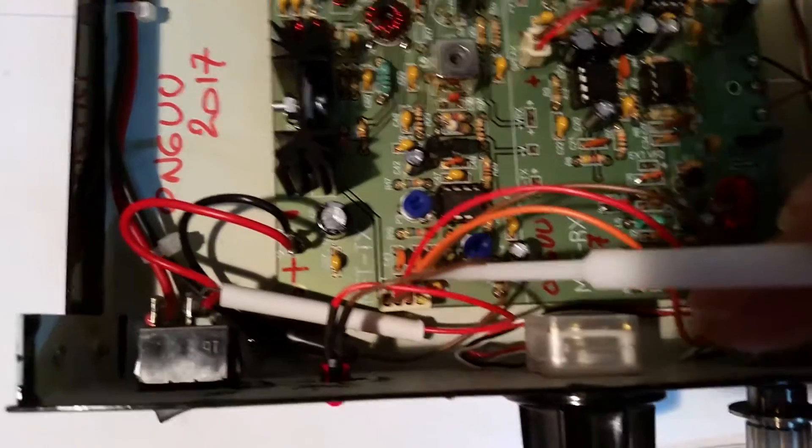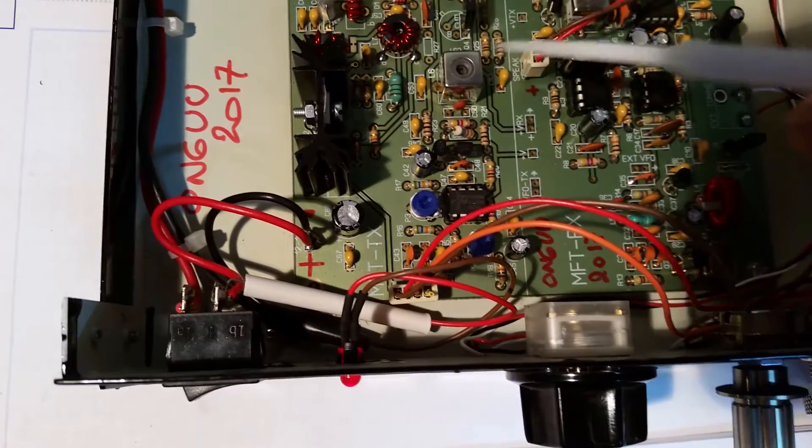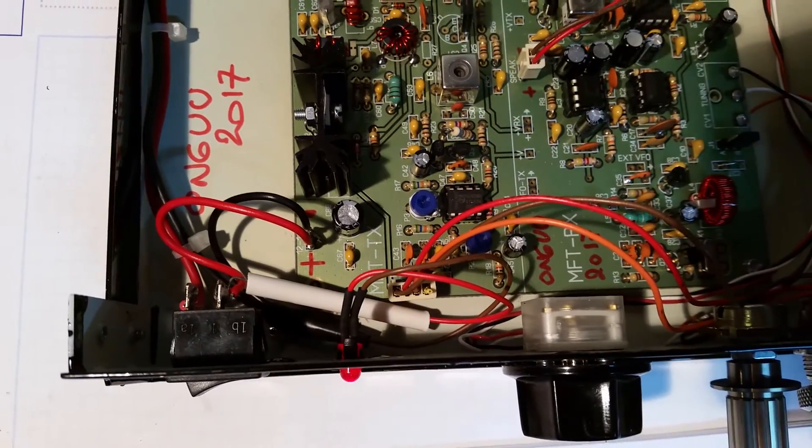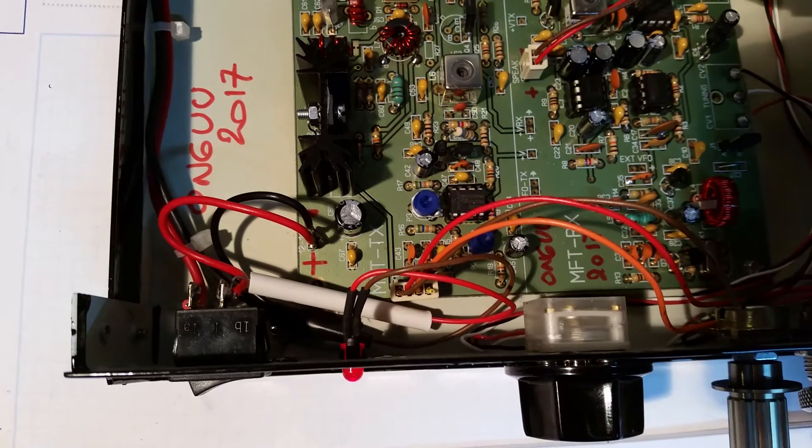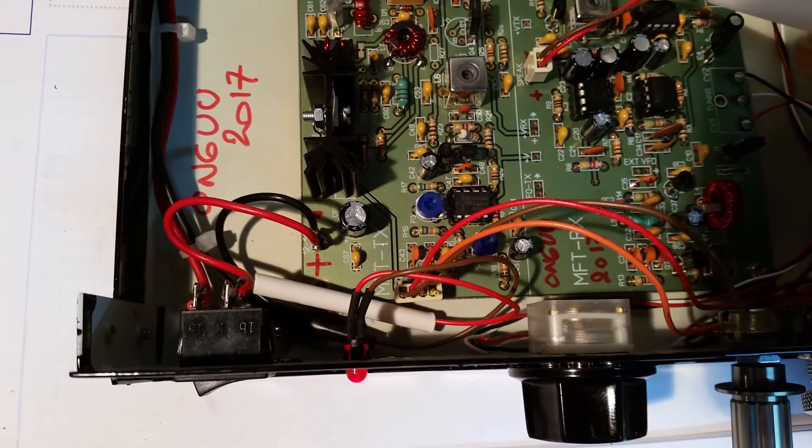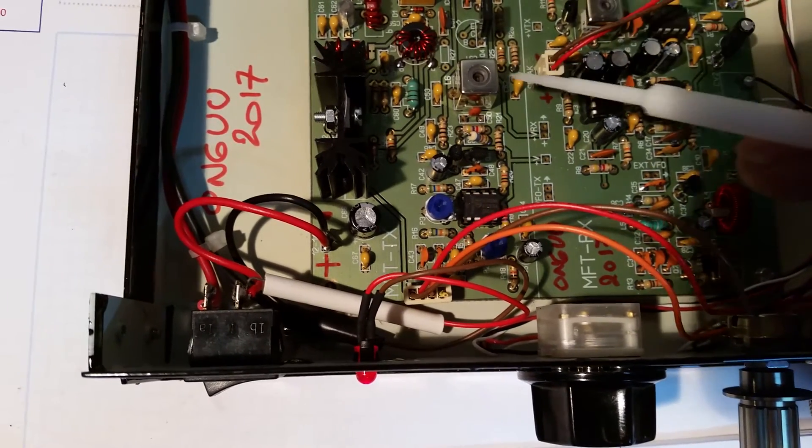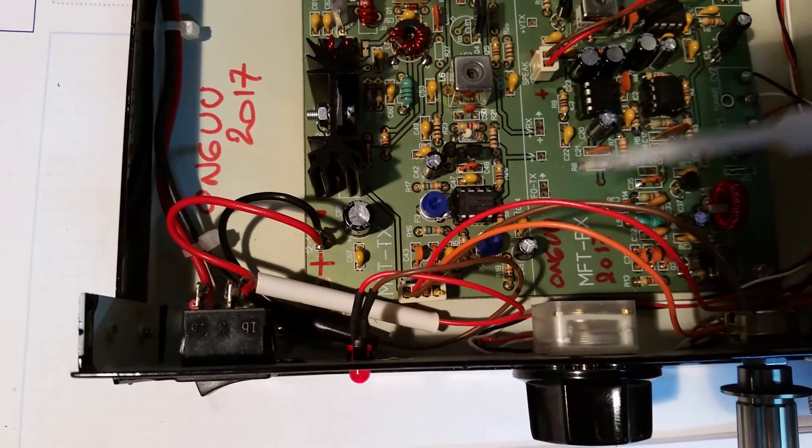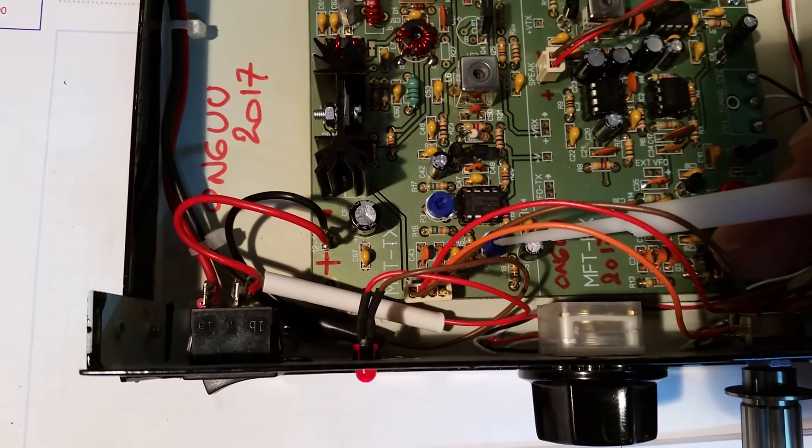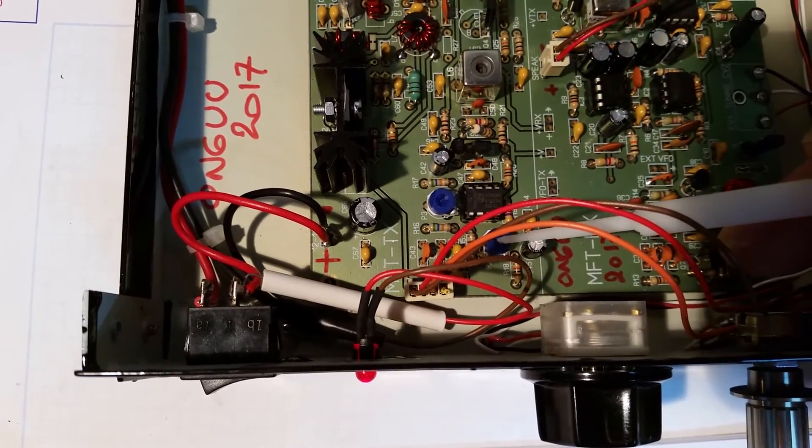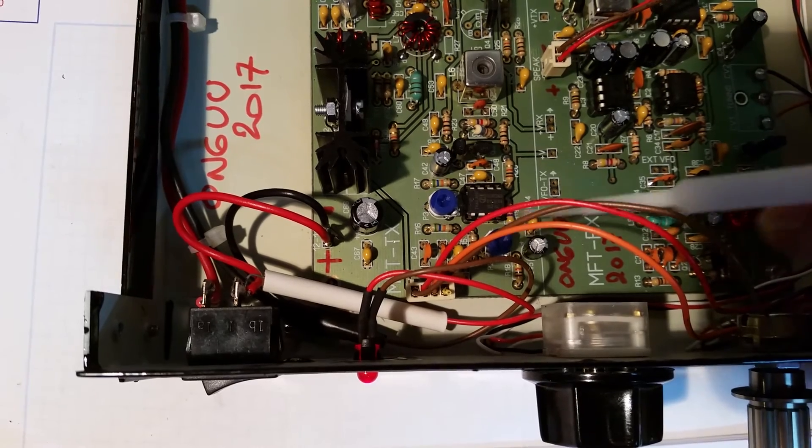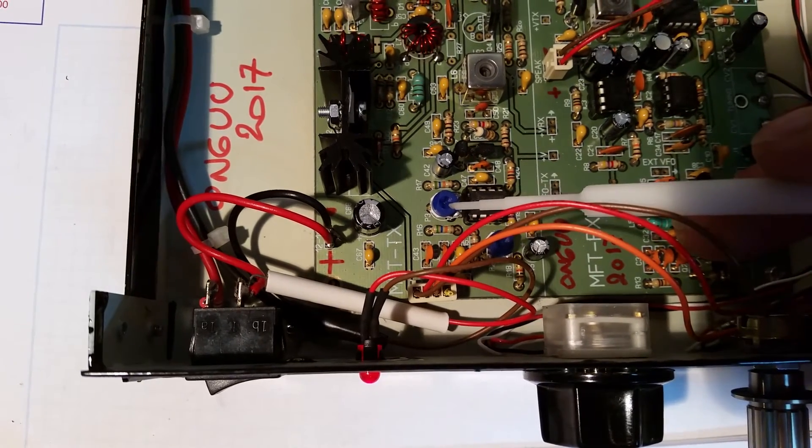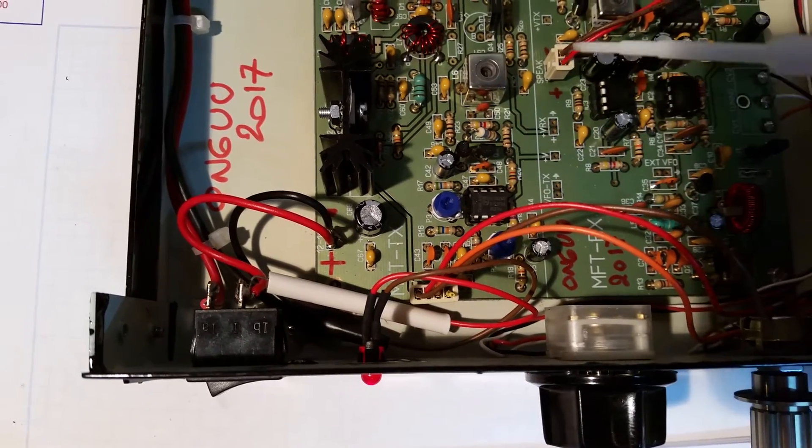The microphone connection is here. The reception you align with these three. The power you align with this one. Here you align the microphone gain and here you align the null carrier.